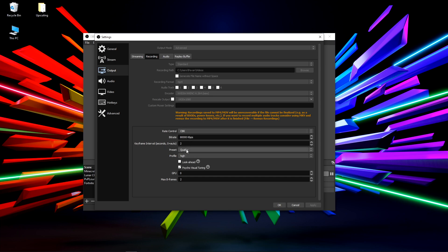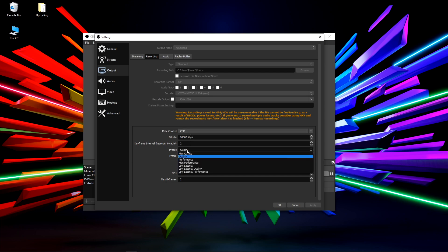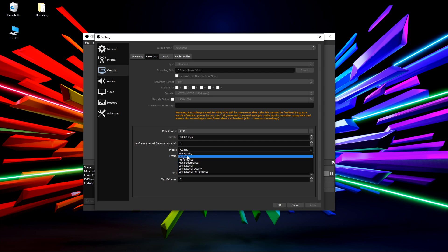For Preset, I put it on Quality. I tried Max Quality but my recording used to stutter, so I put it on Quality. My Profile is on High. GPU is on zero and max B-frames on two — these are basically default.